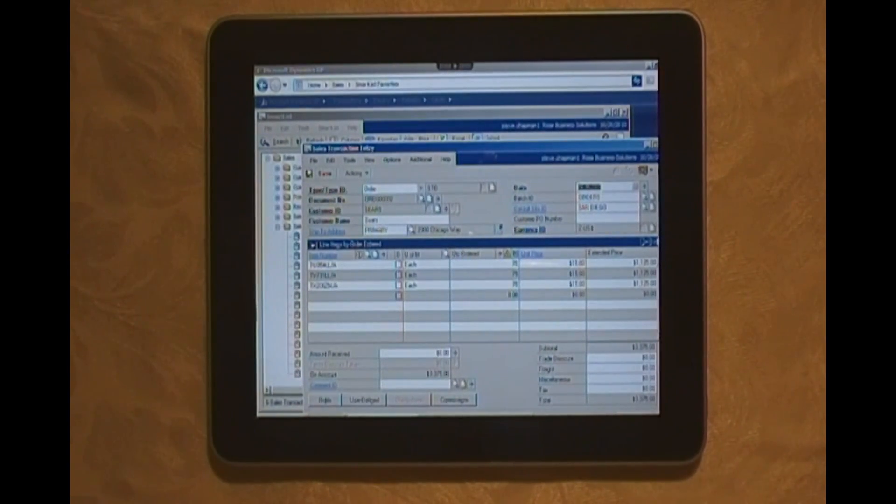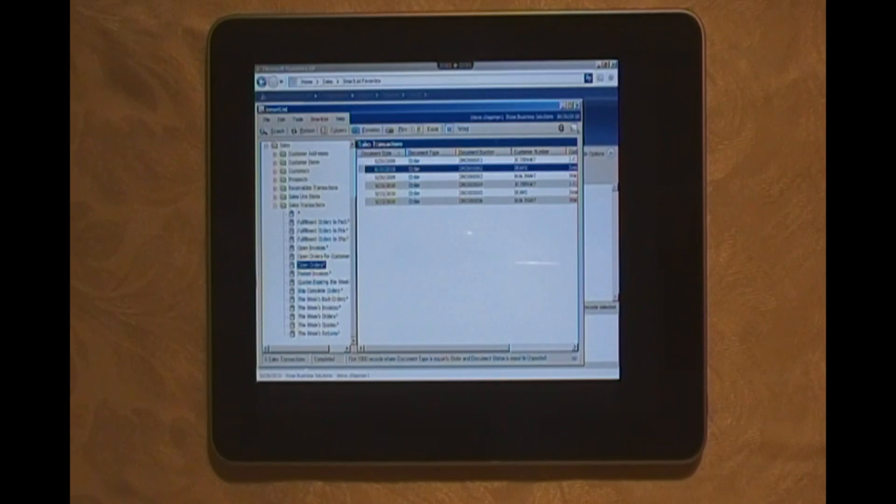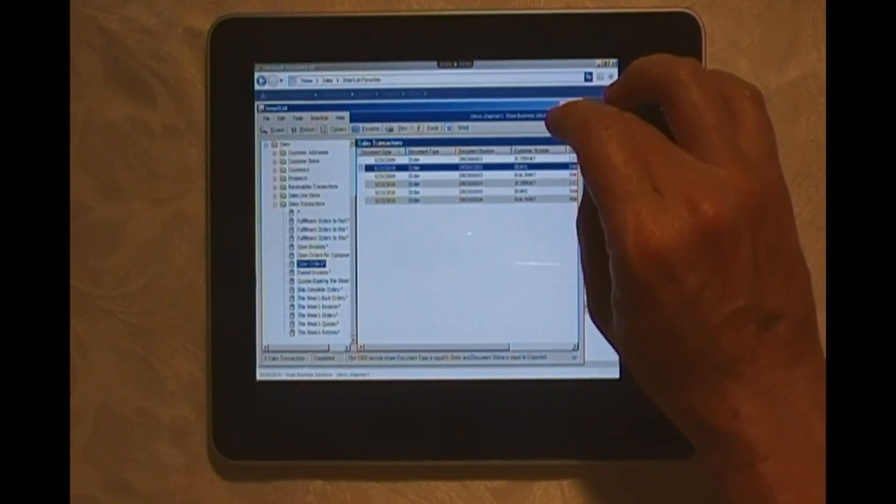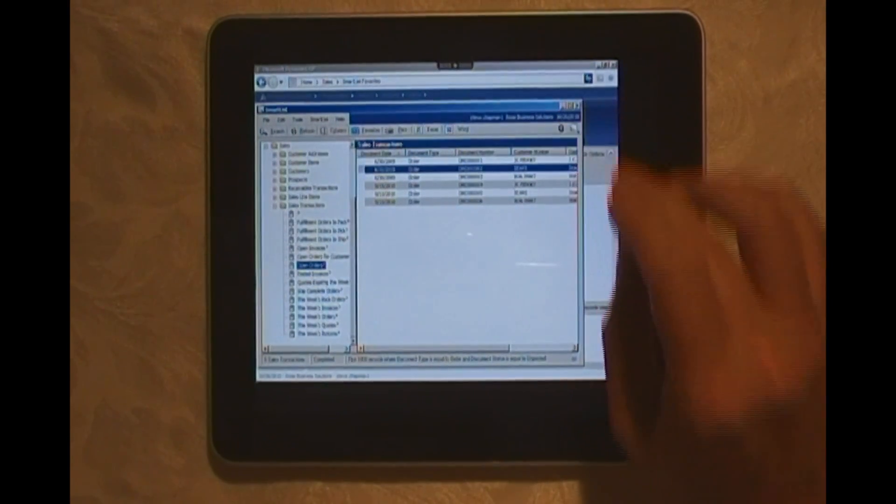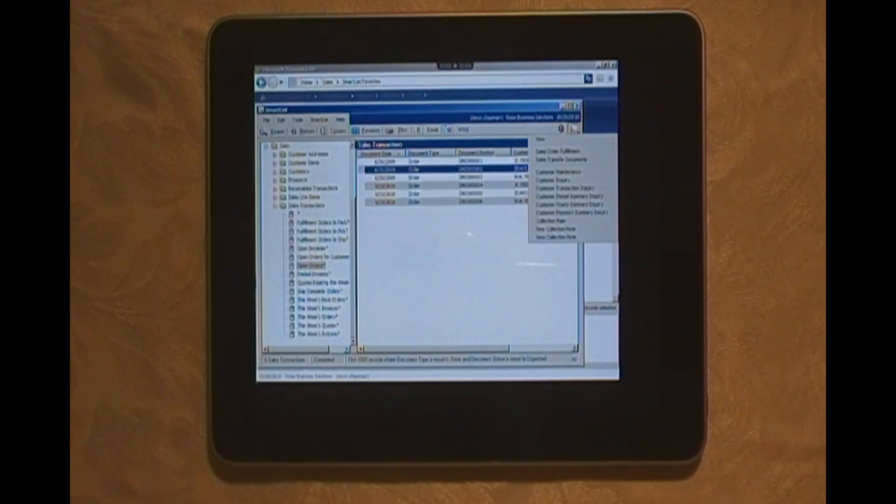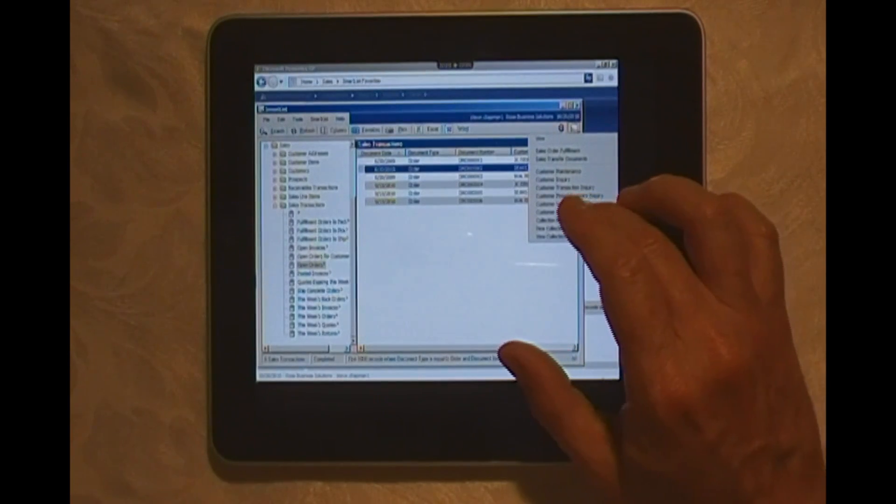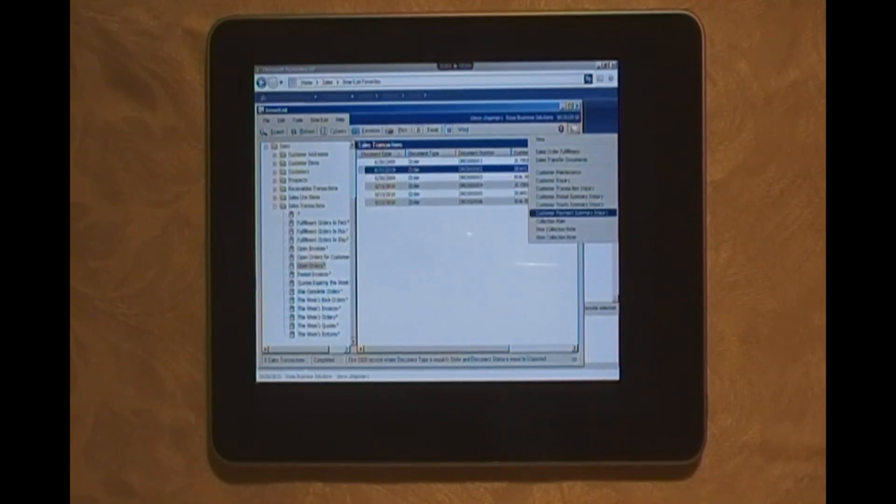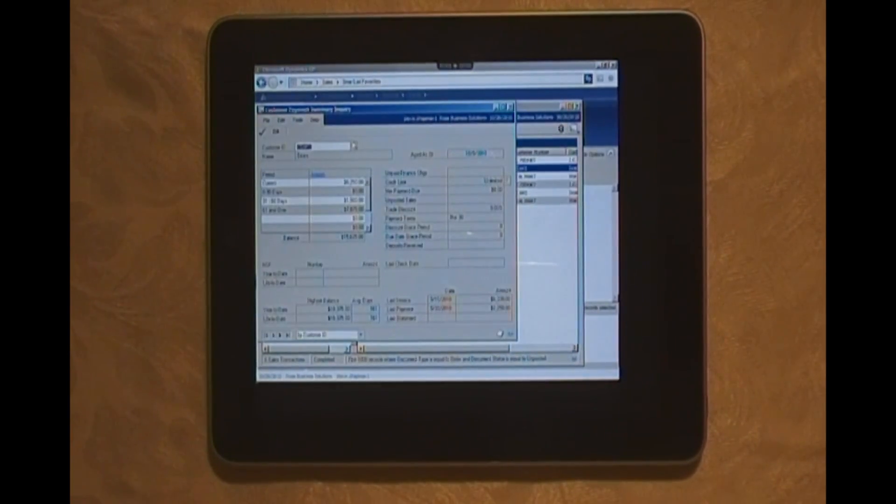Here we've got an order here from a particular customer. I can see the order detail. I can see the various items in there, the quantities. Using the Go To buttons, I can get additional information on this particular order or the customer. Let's take a look at the customer payment summary. I can open that up.